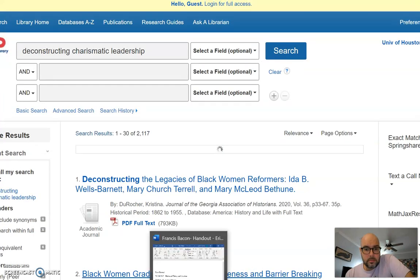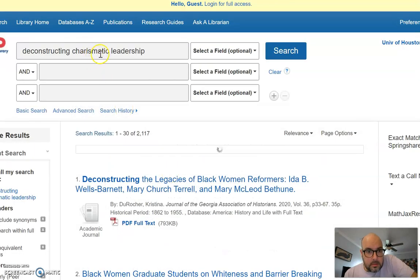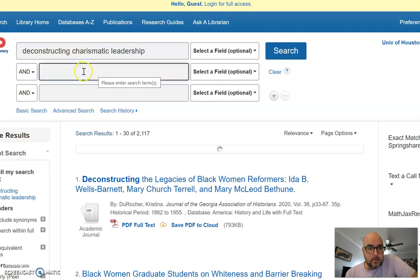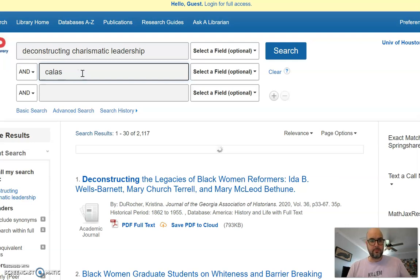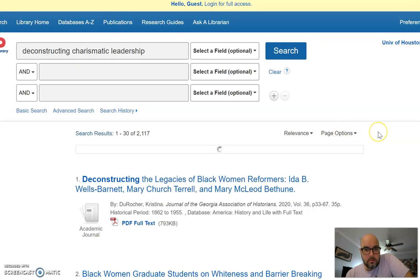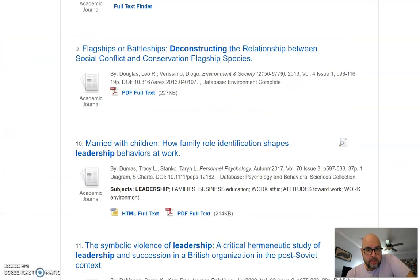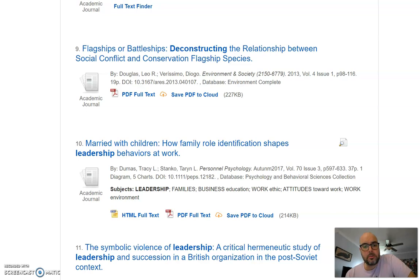If the library search doesn't find it in the top results, you can try Google Scholar, and if you can't find it there either, use Interlibrary Loan. This has been an overview of research strategies for Essay 3 and your annotated bibliography. Let me know if you run into trouble, and good luck.